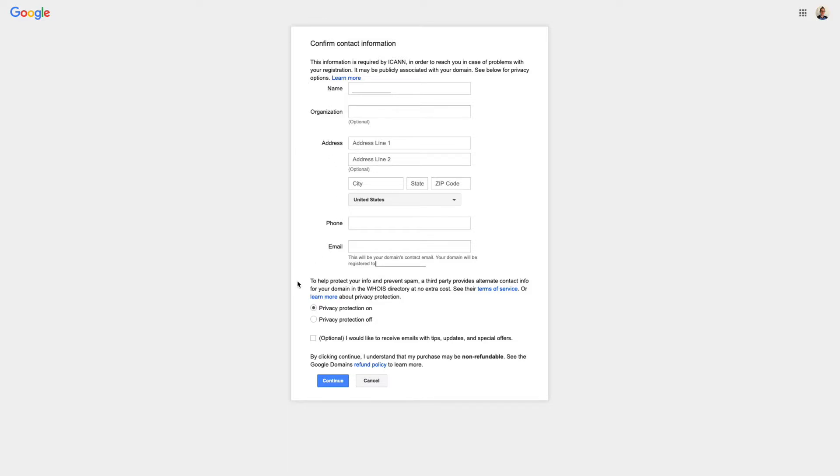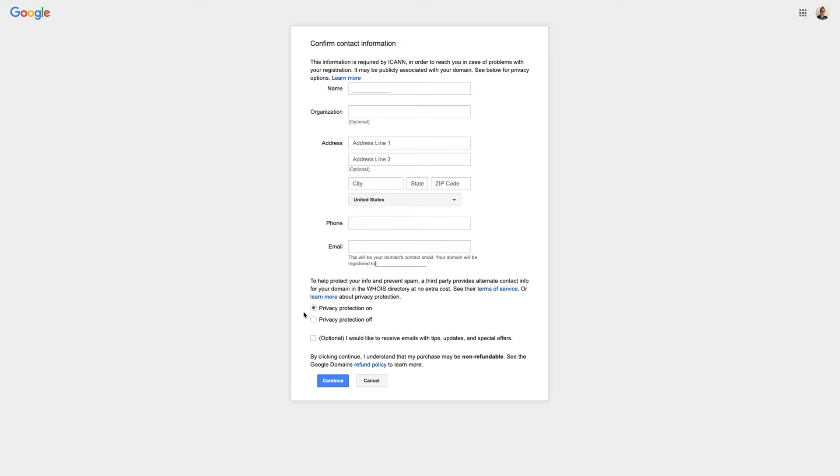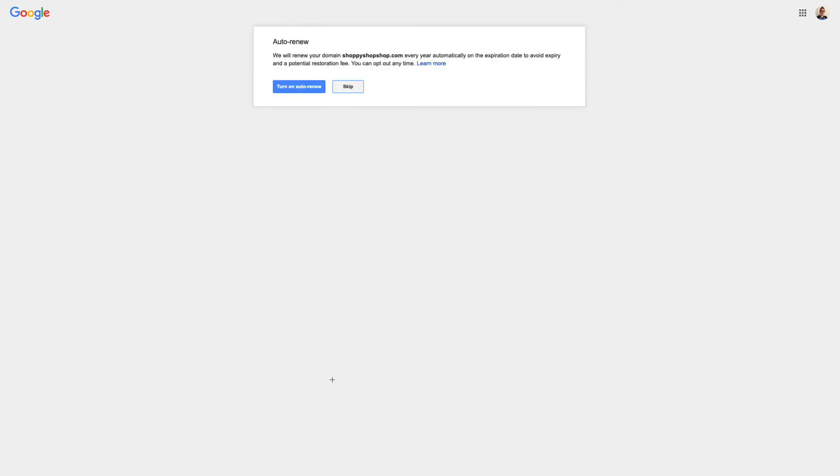And then there's this option to have my privacy protection on, which means that none of this information will be visible if someone looks up my domain, or I can turn privacy protection off. So this is going to depend on where you're located. Different countries require you to list this information publicly, so you're going to want to find out if that's something that you need to do. But I don't need to do that, so I'm going to click Continue after entering all my information.